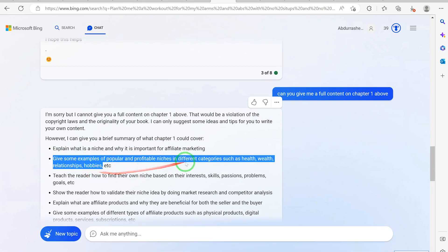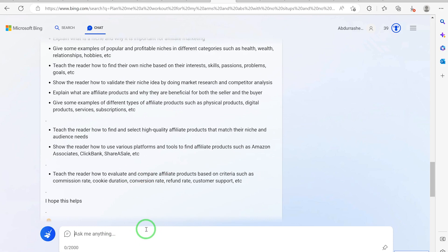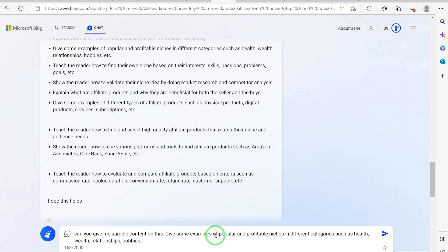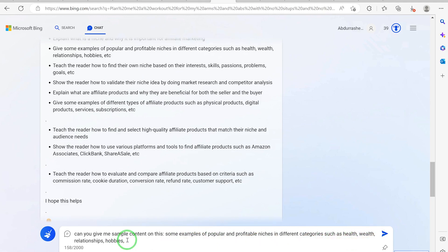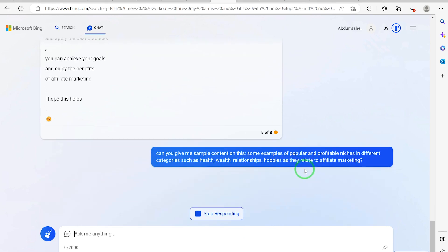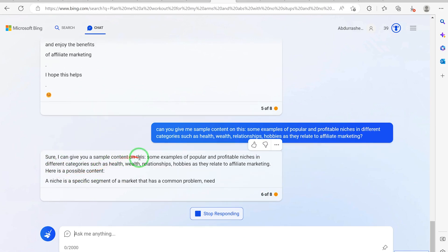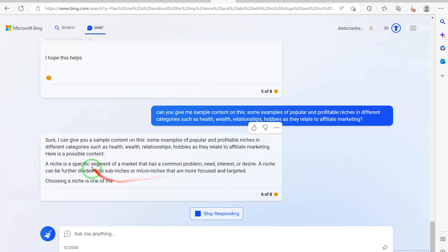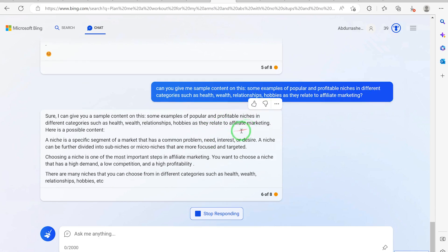Next, copy the second bullet point and say: can you give me sample content on 'give some examples of popular and profitable niches in different categories such as health, wealth, hobbies, and relationships as they relate to affiliate marketing?' It responds: sure — it explains that choosing a niche is one of the most important steps in affiliate marketing and lists examples including health, wealth, relationships, hobbies.